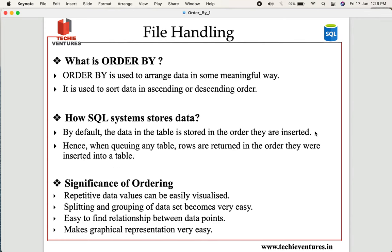So what is ORDER BY? ORDER BY is in general used to arrange the data in some meaningful way. It means we are trying to arrange the entire table in SQL in either descending or ascending order based on some particular column. A particular column is either sorted in ascending or descending order based on our requirement, and based on that the entire table is arranged. It is really very helpful.